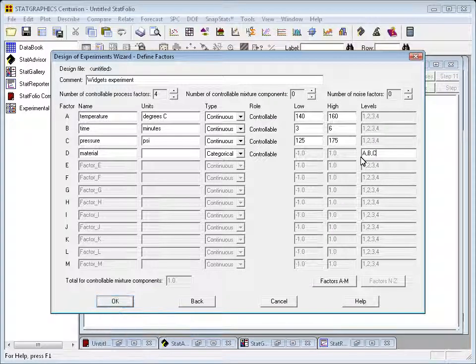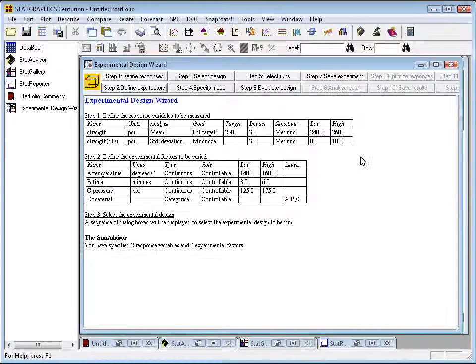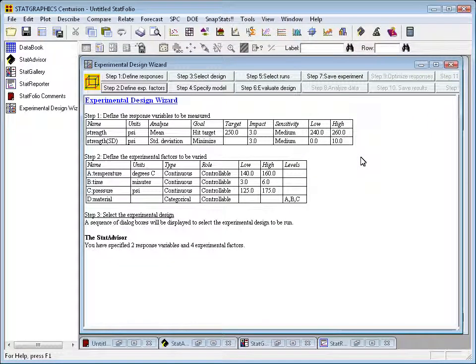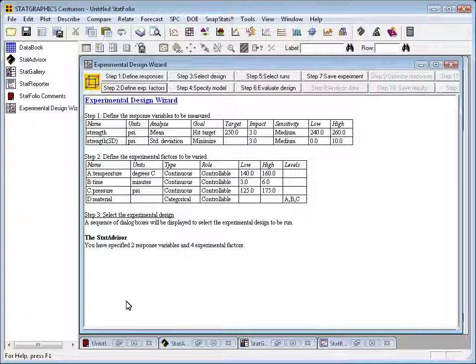When you press OK, that information will also be added to the main window of the DOE wizard.